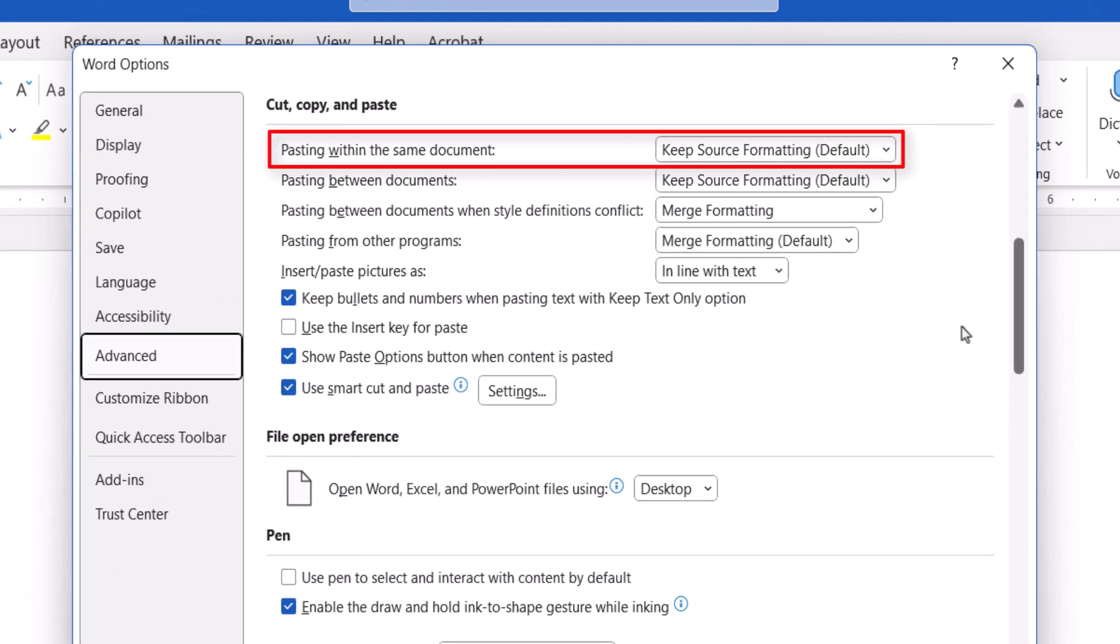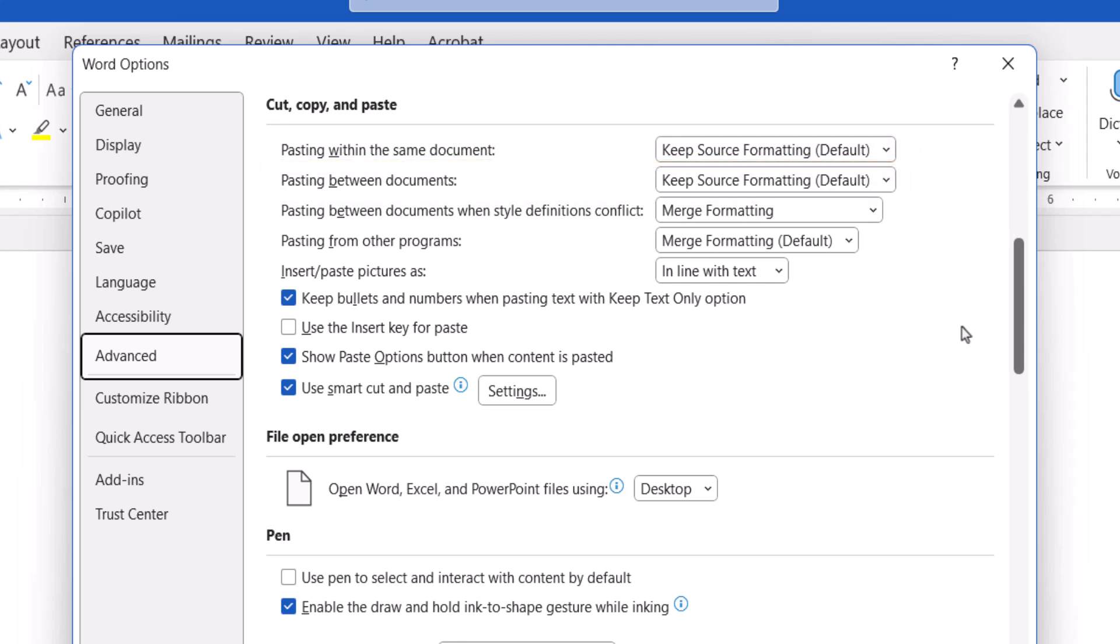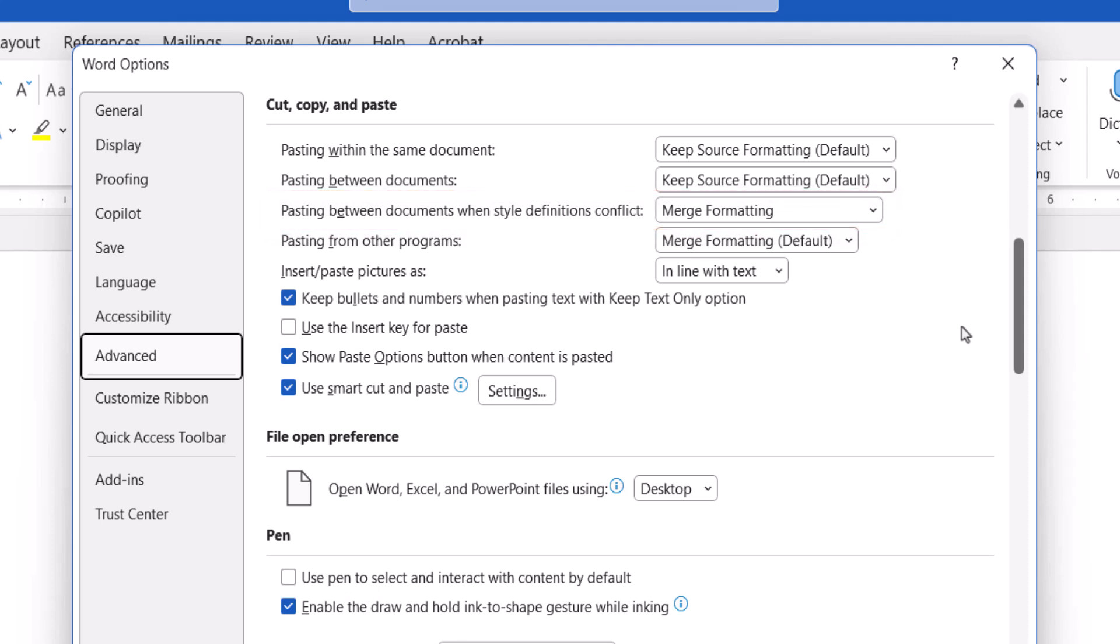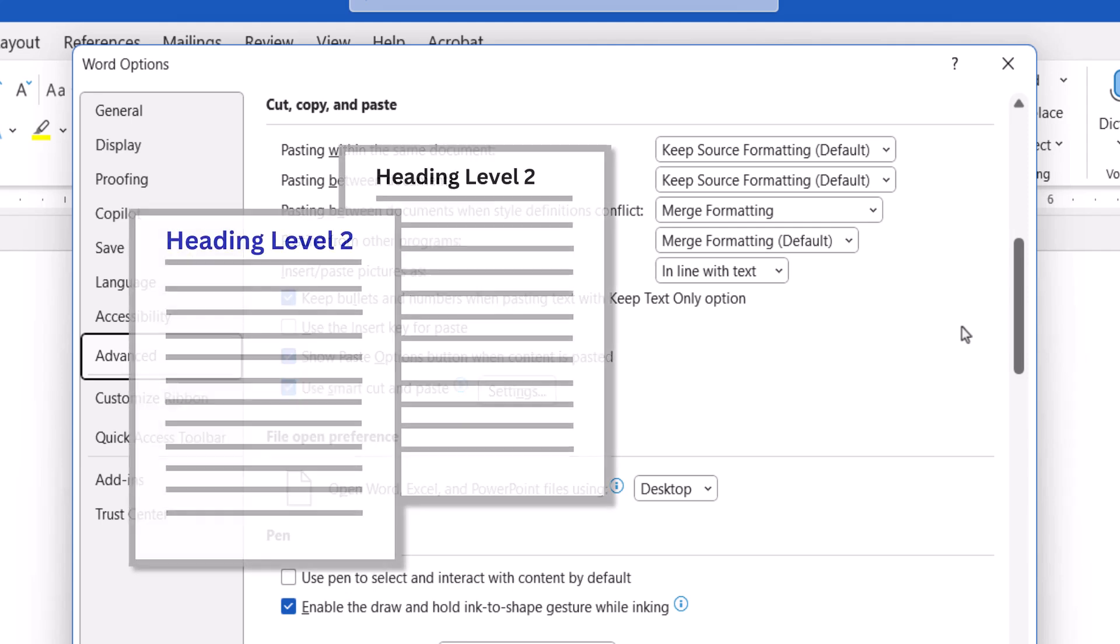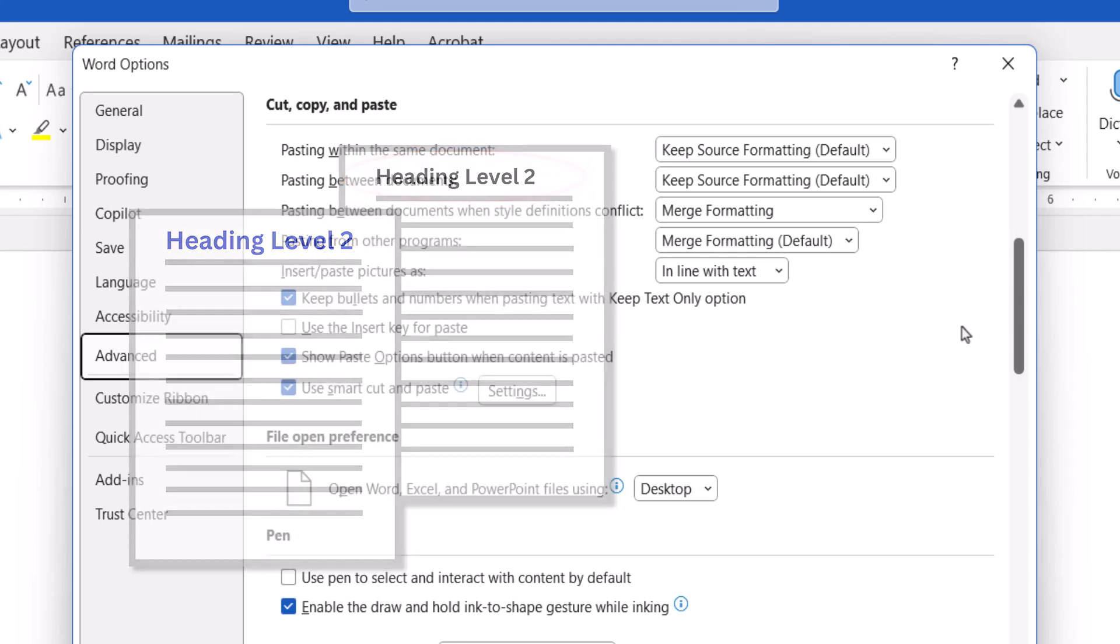Pasting within the same document, pasting between documents, and pasting between documents when style definitions conflict. An example of a style definition conflict would occur if you copied a Heading 2 defined as navy blue with a 24-point font and pasted it into a document where the Heading 2 was defined as black with an 18-point font.